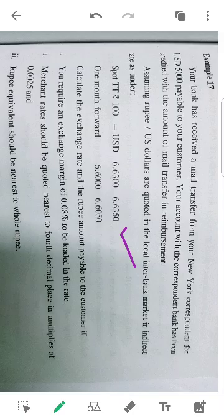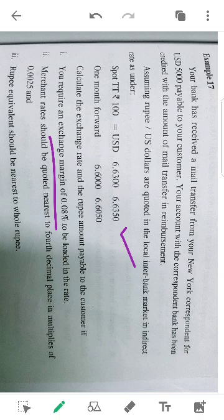If you require an exchange margin of 0.08% to be loaded into the rate, the exchange margin of the bank rate is 0.08%.